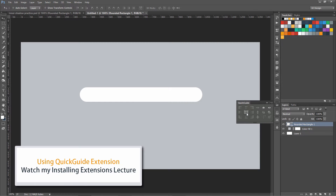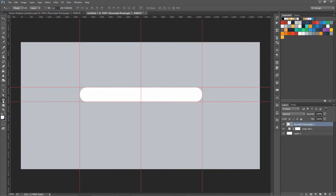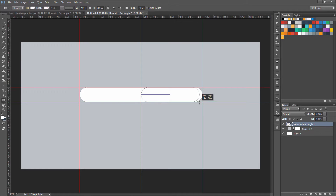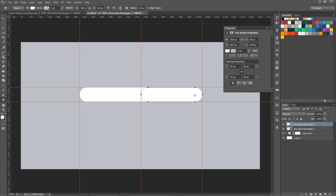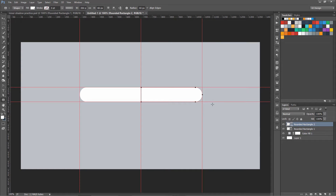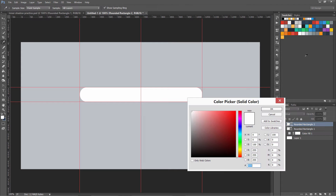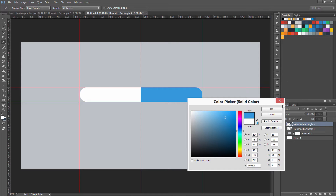Now we have created this rounded rectangle, so let's create some guides around it. Draw another rounded rectangle from the middle to this section — this is going to be the pressed part. In the properties, uncheck this option and we are going to remove the left-side roundness for this one.